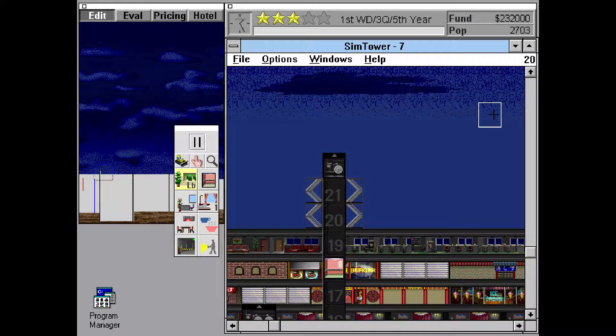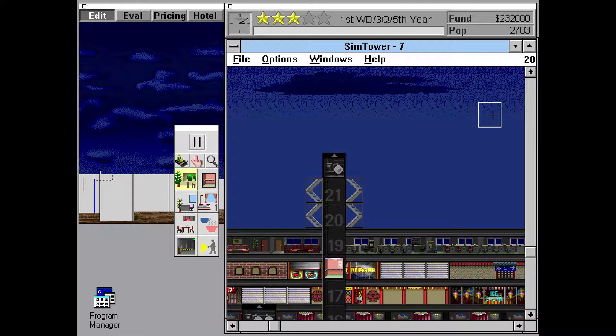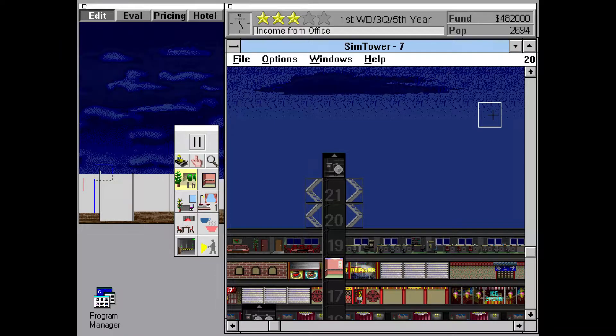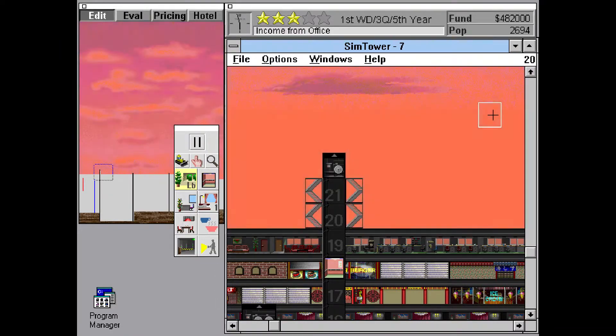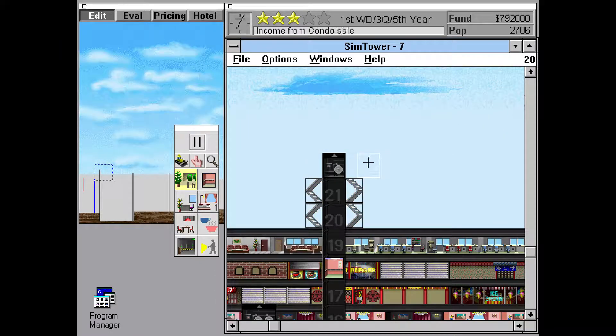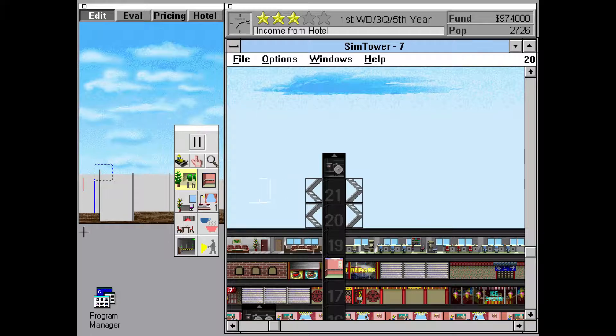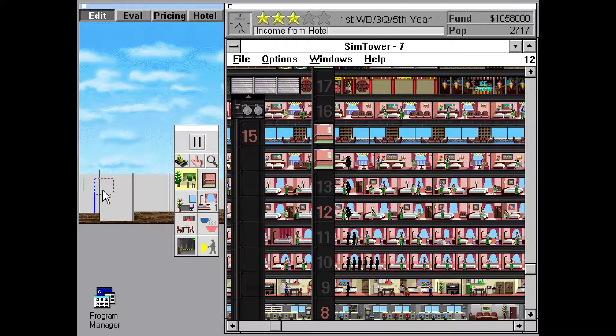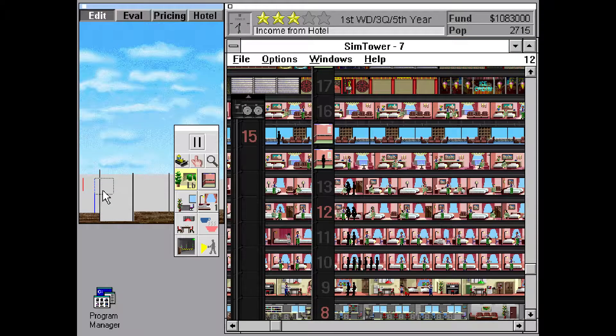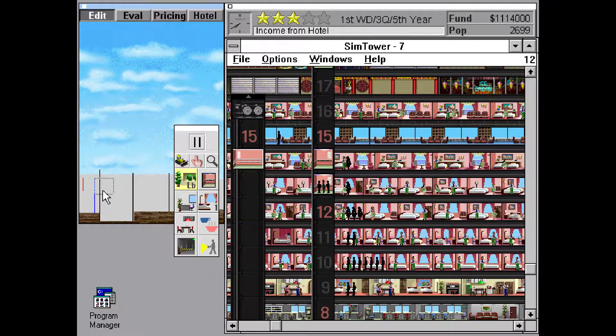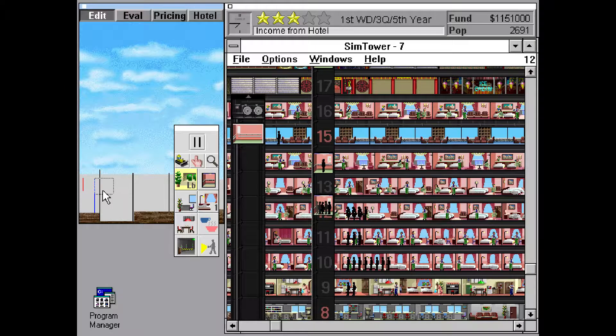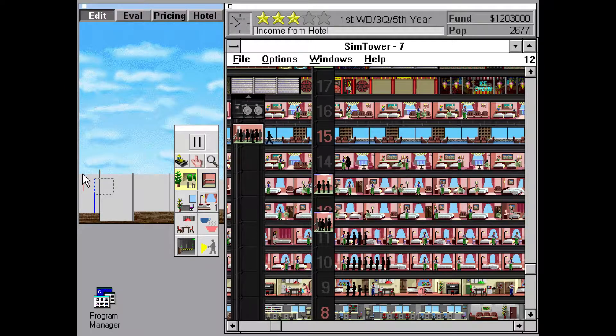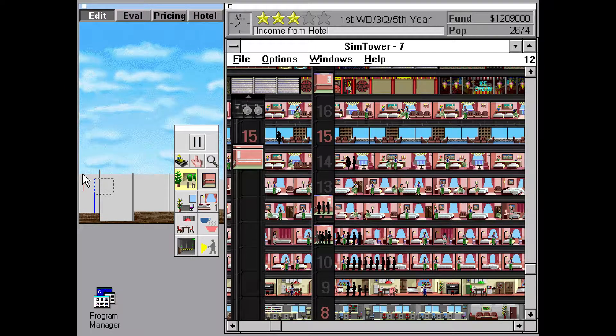Hello and welcome to another Let's Play by me, TheGamerWolf6 of SimTower. On the last Let's Play, we made a lot of money. And for this Let's Play, we will continue with that policy. Or at least hopefully.